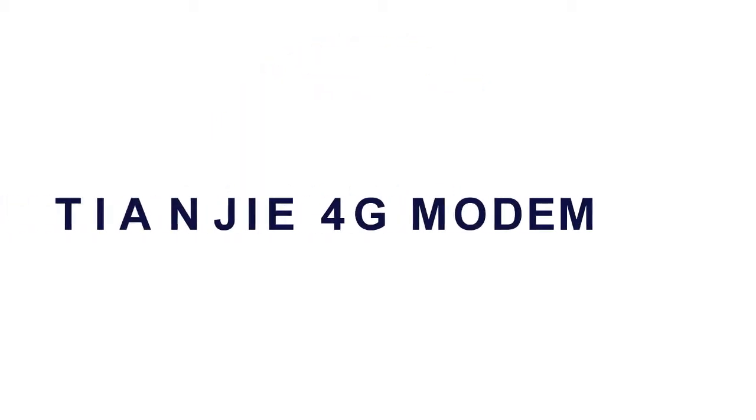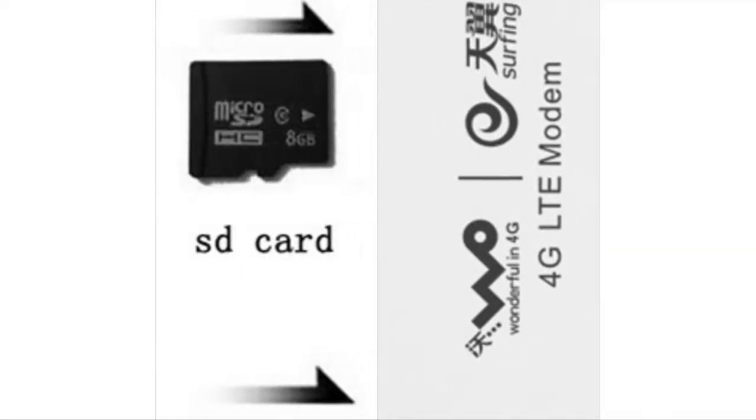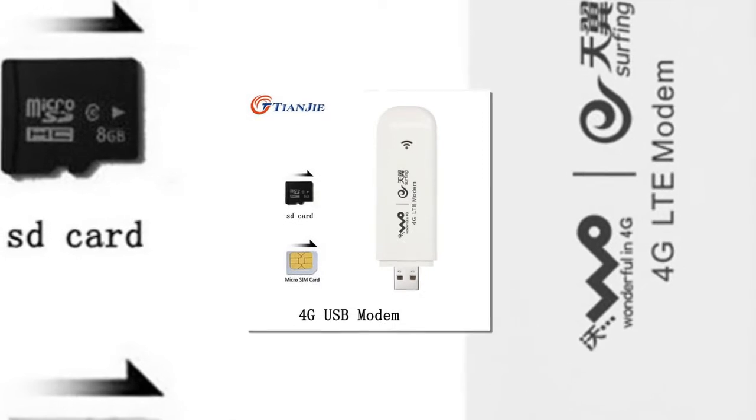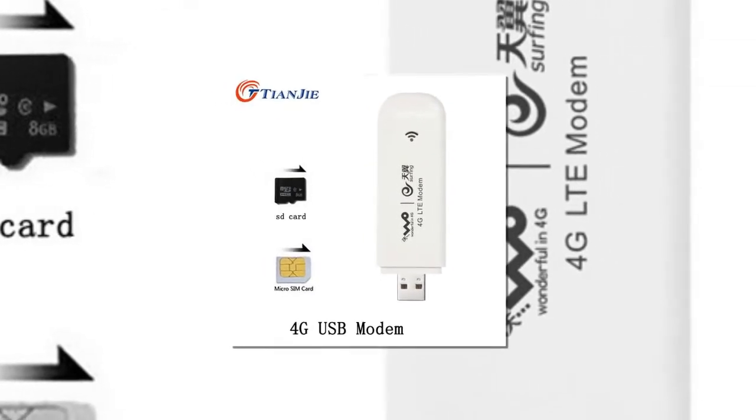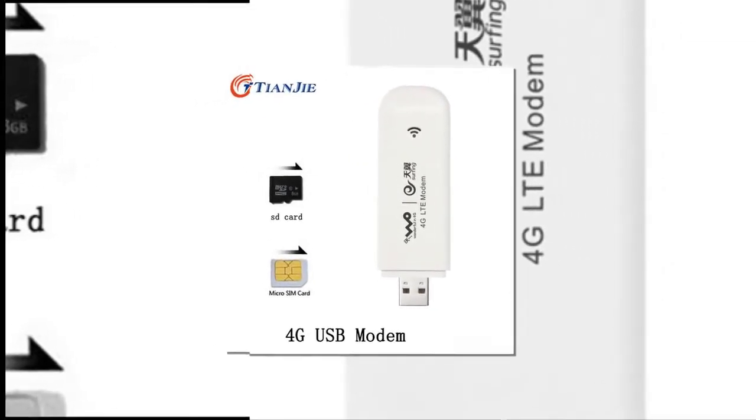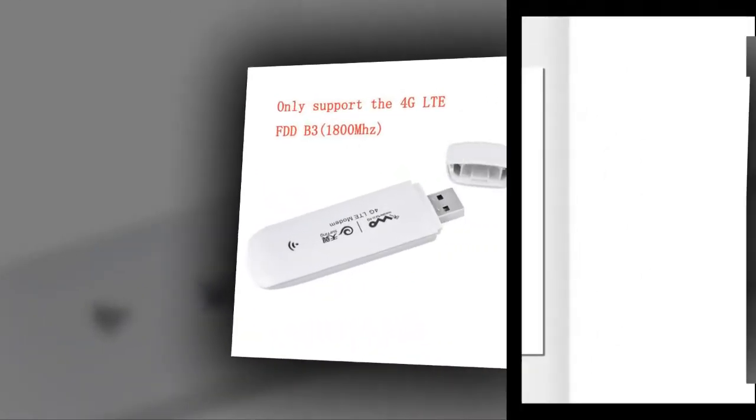10G Full G Modem. Brand name: Sanji. Package: Yes. Type: Wireless.